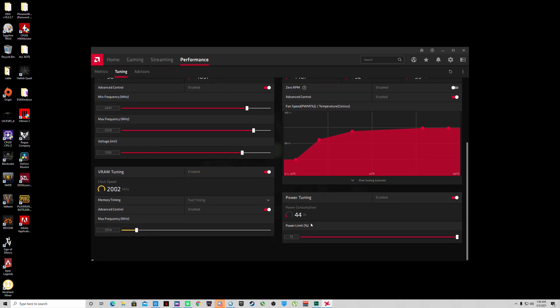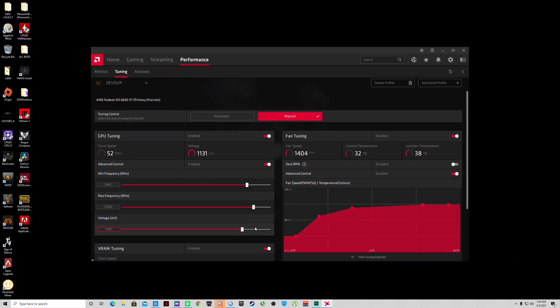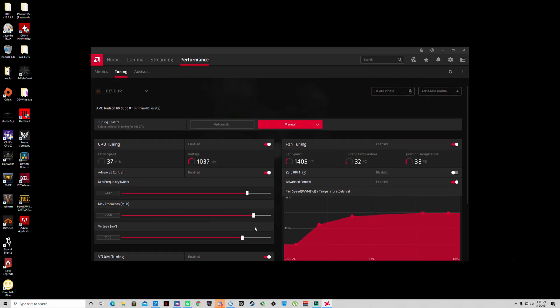Now VRAM tuning - some cards can go all the way up to 2150 depending on your silicon lottery. I usually keep mine on a modest 2015 to 2020 and that usually stays very stable for me. You don't really gain much from overclocking the GDDR6 which is already tuned pretty high out of the factory.